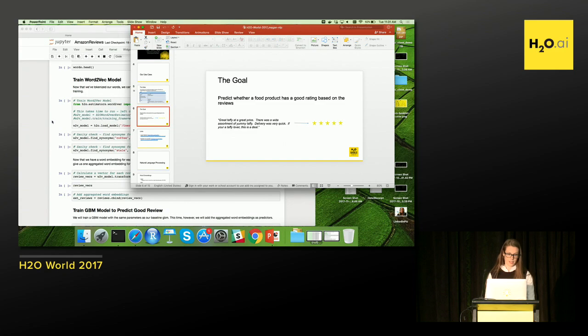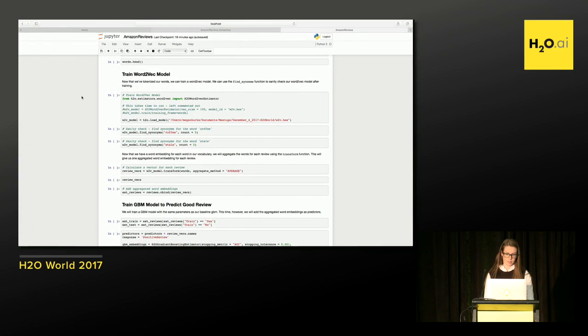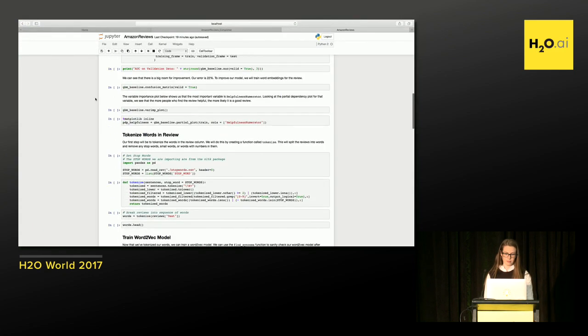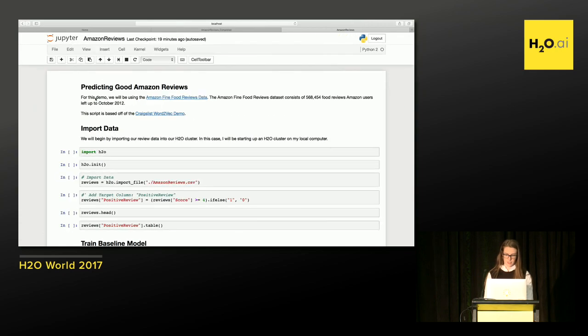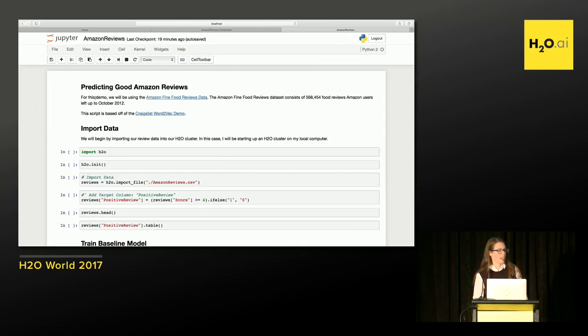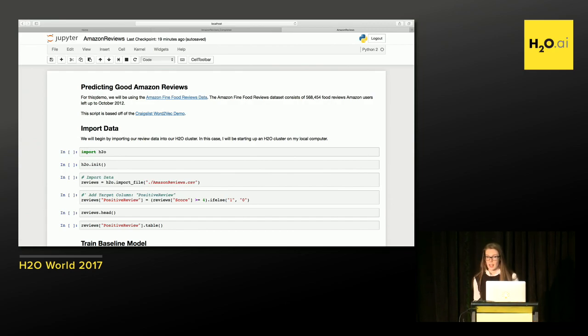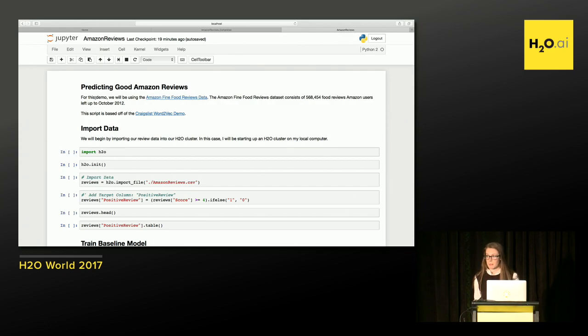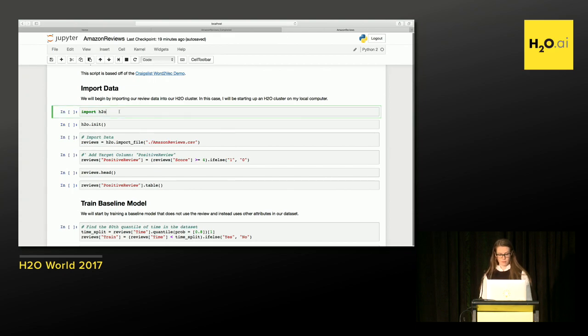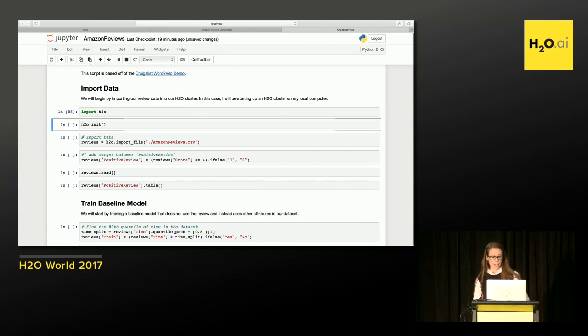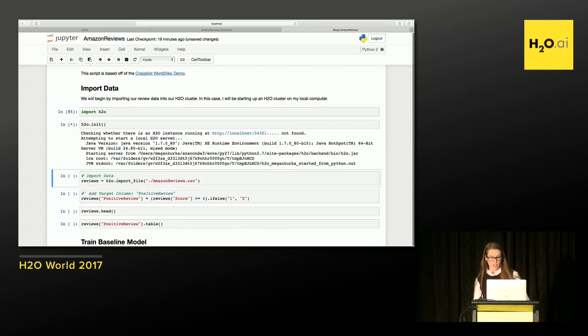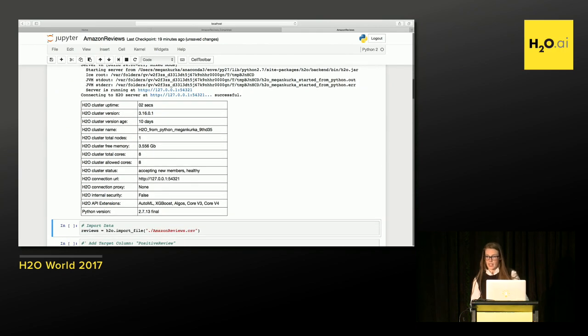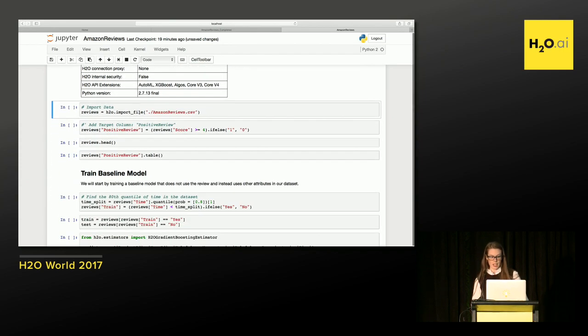All right. I'm going to make this a little bit bigger. Okay. Today, we're going to be using Python and H2O to train a supervised learning model. And we're going to do a few different models to see if we can improve our accuracy. I'm going to start by importing H2O library and starting up an H2O cluster. We see that a cluster is up. I see the version. And I'm going to import my Amazon reviews.